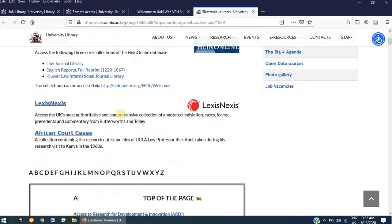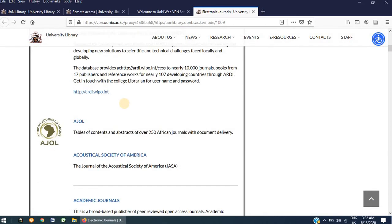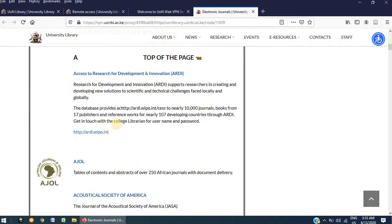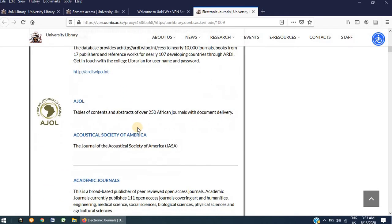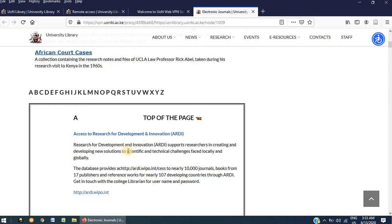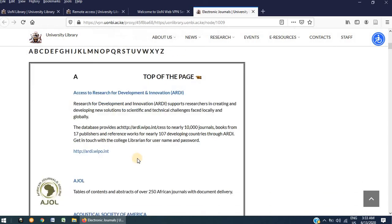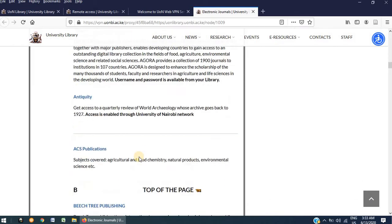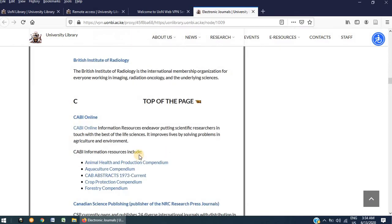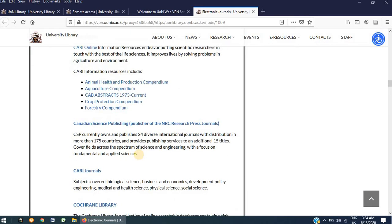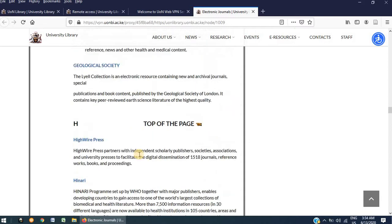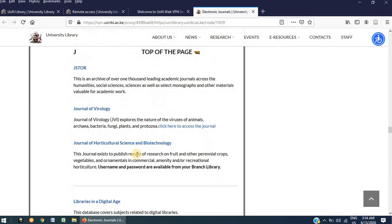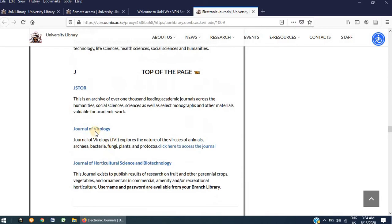On this page, we have listed in alphabetical order a list of journal databases, some of which we have subscribed to, others which are open source. Each database has been given a brief description highlighting the areas of study that it covers. Scroll down to find the one that fits your needs or the one that you feel is most relevant to what you need. For this demonstration, I will pick JSTOR.